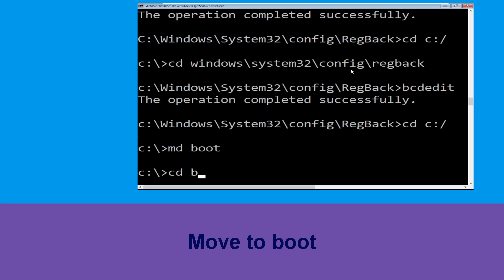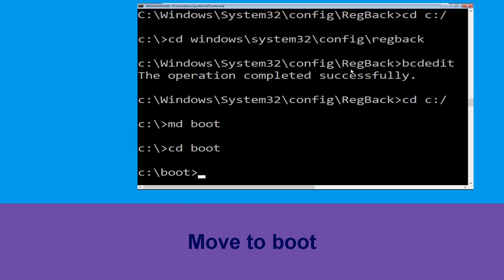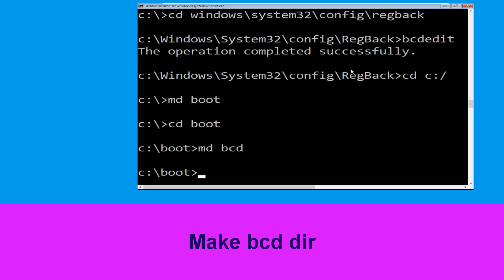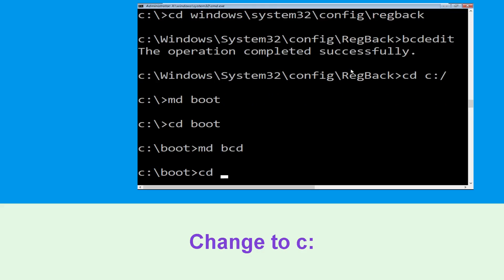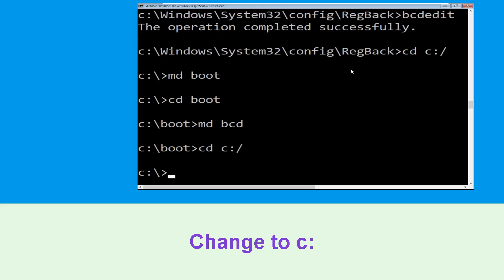Now type 'cd boot' and hit Enter to execute this command. Then type 'md bcd' and hit Enter. Now type 'cd c:\' and hit Enter.